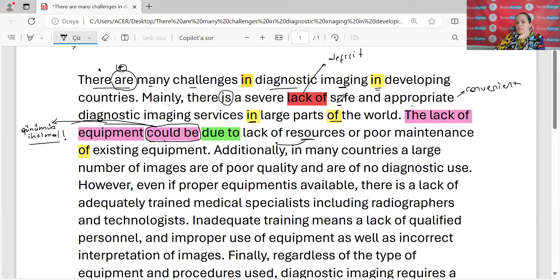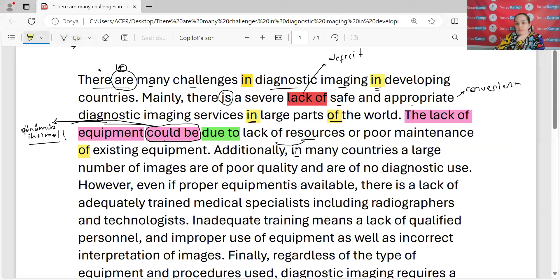Yani biz şurada neylerden bahsettik? Bir güven eksikliği dedik. Bir uygun tanısal görüntüleme hizmetlerinin eksikliği dedik. Bir de ekipman eksikliği dedik; ama ekipman eksikliğinin neyden kaynaklandığını da açıkladık. 'Additionally' — ek olarak. Nerelerde? 'In many countries' — bak, countries ile beraber hep 'in' prepini kullanıyorsun, unutma. Birçok ülkede büyük bir sayıda görüntüler varmış.